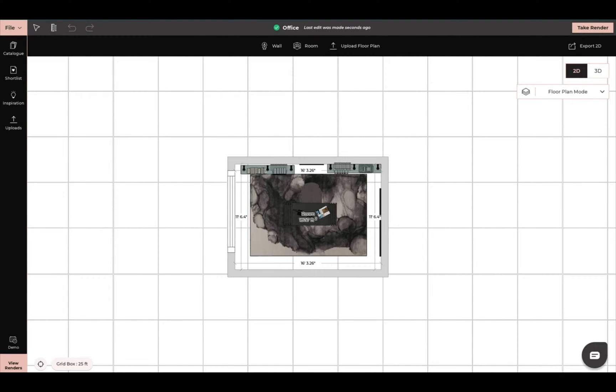Hi everyone, this is Tommy from Foyer and today I'm going to show you how to export a floor plan and also how to do an elevation view of your space using Neo Foyer 2.0.